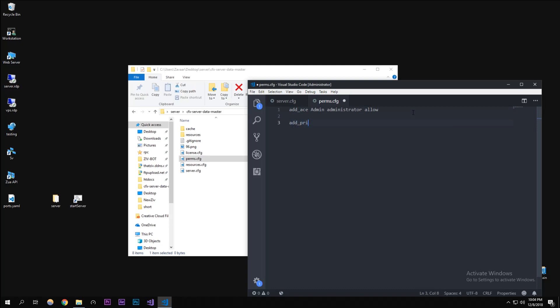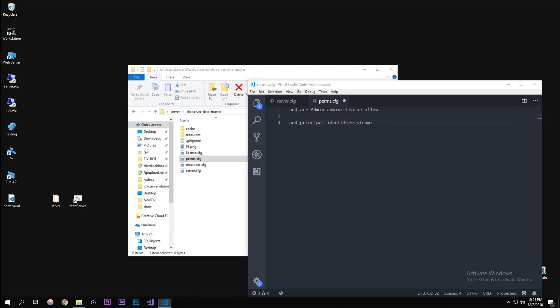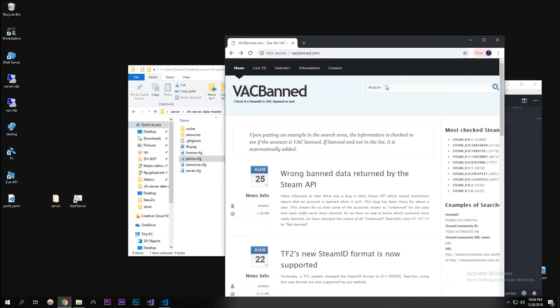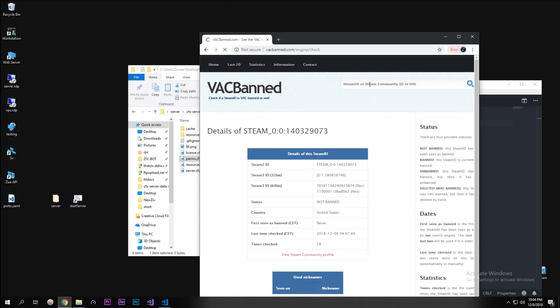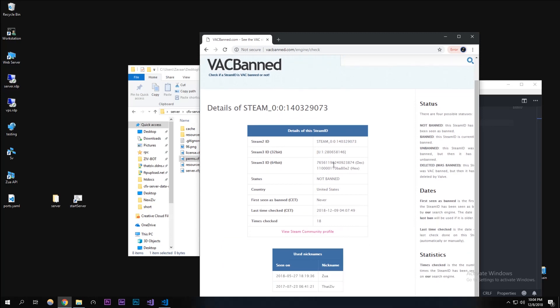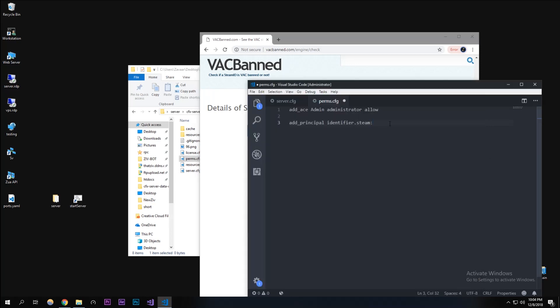We're going to do add underscore principal, identifier.steam colon. First, get my Steam ID, so backban.com - I'll put this link in the description. It's going to show my Steam username that I just put in. What you're going to want to do is have your hex right here. That's my hex, I'm going to put that in right there.